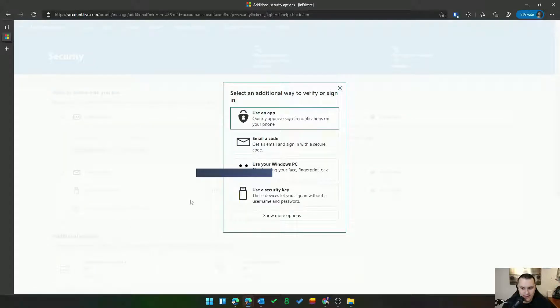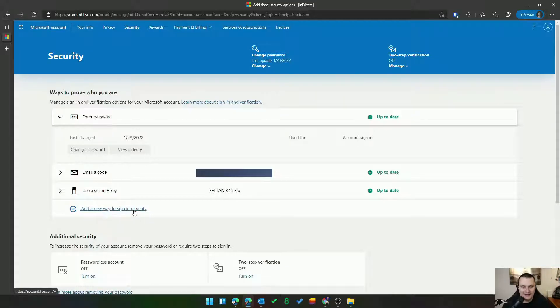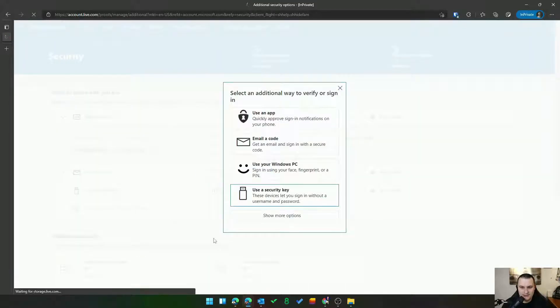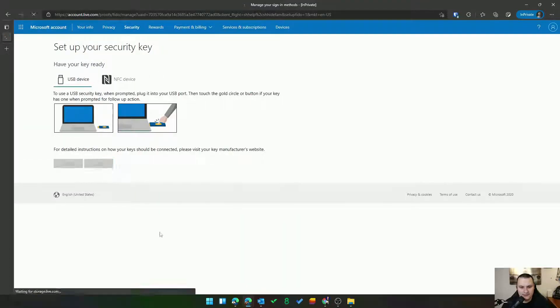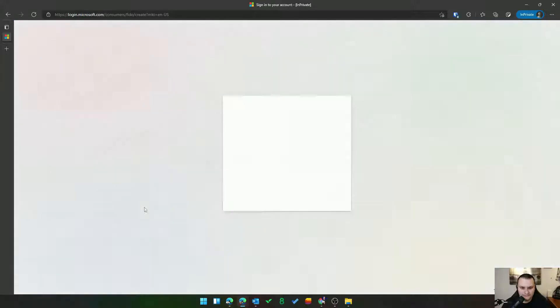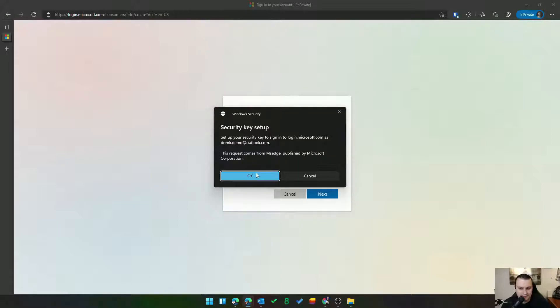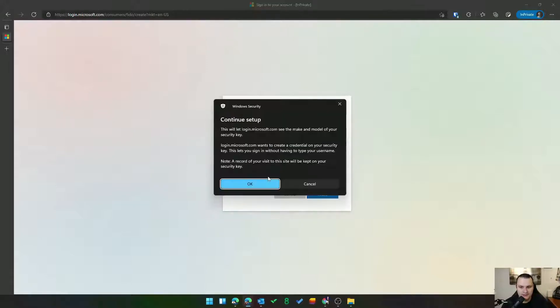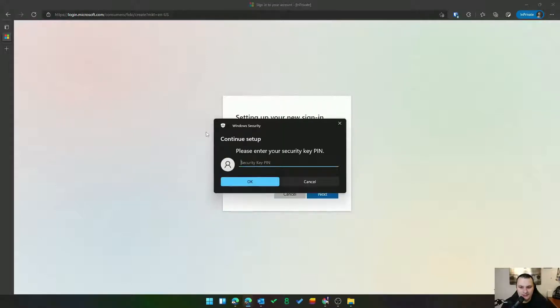So we will click this little add button here. Got ahead of myself. We'll add a new way to sign in or verify. All right and then we'll click use a security key. All right and just like before in Azure tenant at this time we have a USB device again and it's going to just like before really want to discuss what you're trying to do with your key here. So let's go ahead and acknowledge all that.